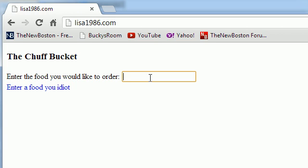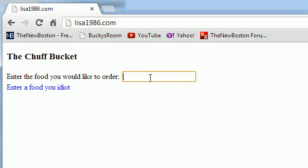let's see if I can order any tuna. Of course, they do have tuna. And let's say, let's see if they have bacon.